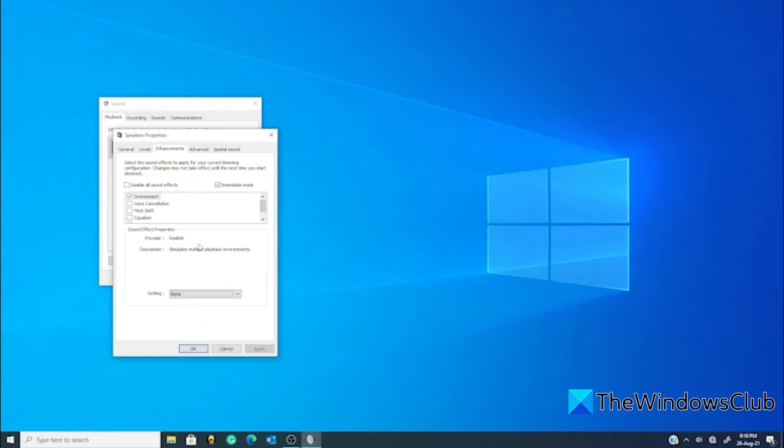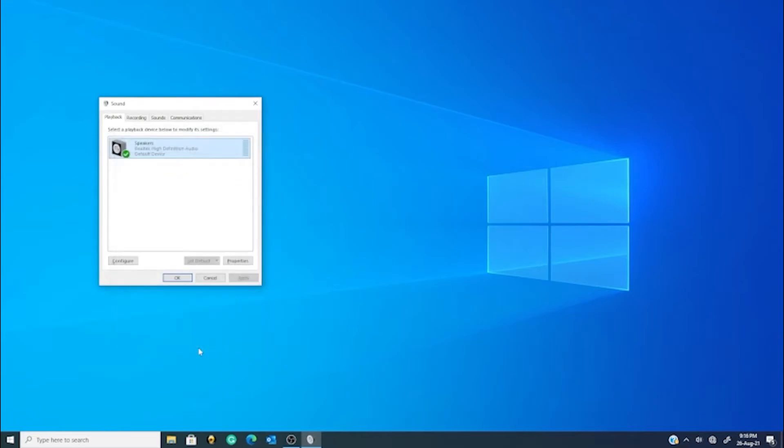As well, if you are having sound problems and you think audio enhancements might be causing it, you can disable some of them or all of them. Once you make your selections, click OK.